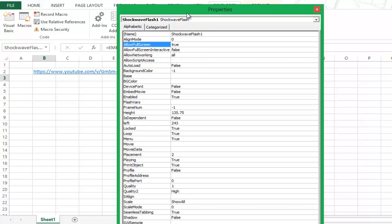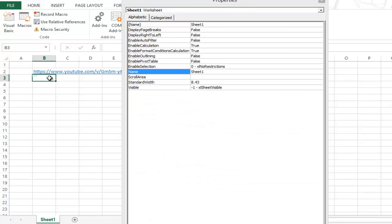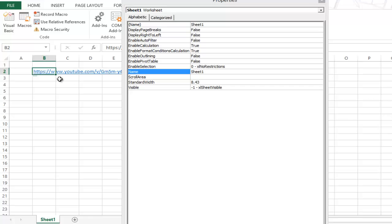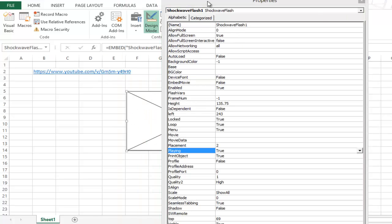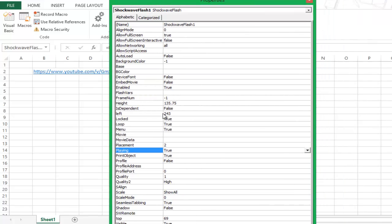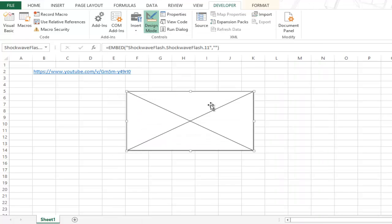And the second is movie. So you need to key in the URL here. I would go at the top, copy this URL from this cell. Go back to the shockwave properties. And here in movie, I would type the URL. You can see this is the modified URL.